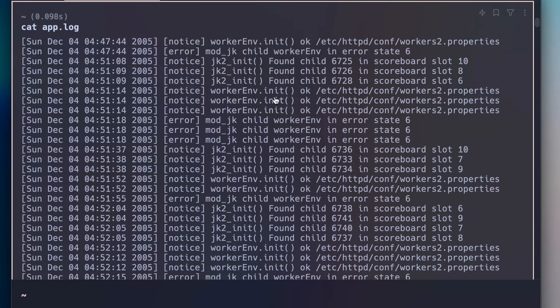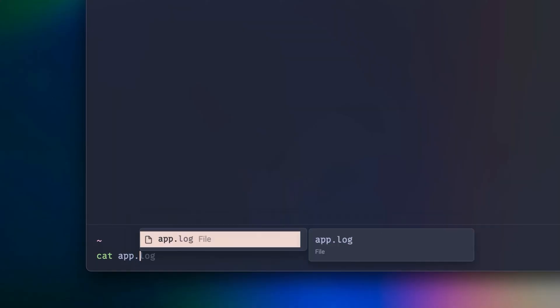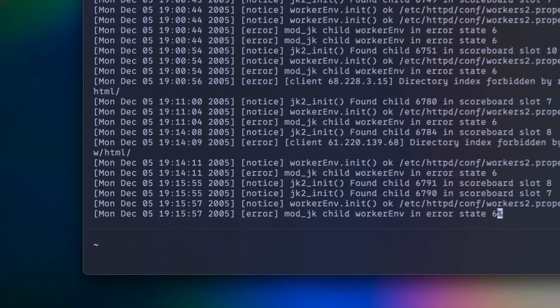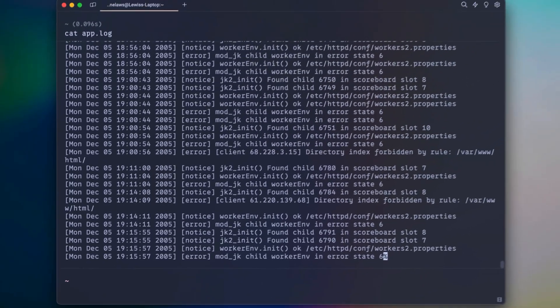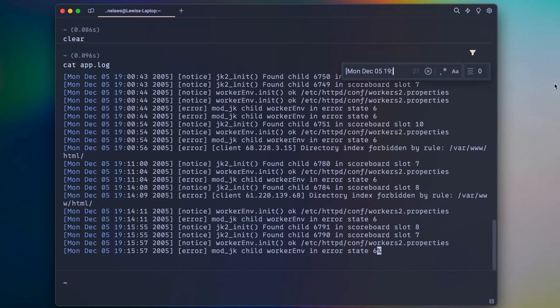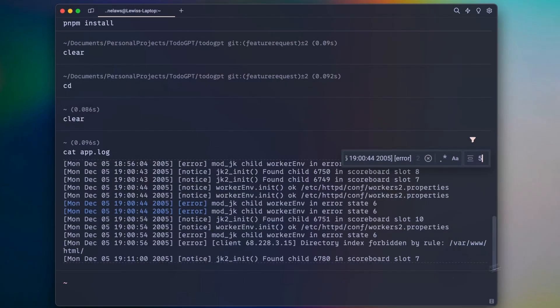One really neat feature is the ability to filter a block's output. Instead of using cat or grep to parse through your log files, you can use block filtering to search by a certain keyword and even expand context around that filtered keyword.